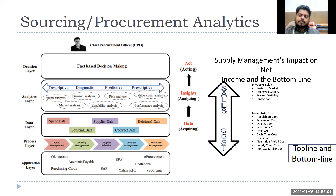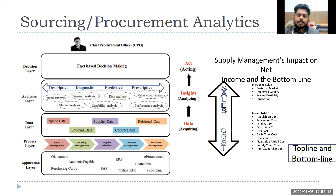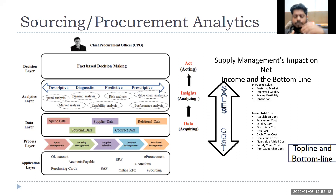So similarly, like CRM, there will be SRM — Supplier Relationship Management — a database where you have all information about suppliers. Any new supplier that comes to register will go through the process, get registered, and you will have different tiers of suppliers. Like in customers, there will be premium customers who have been with you for 10 years.